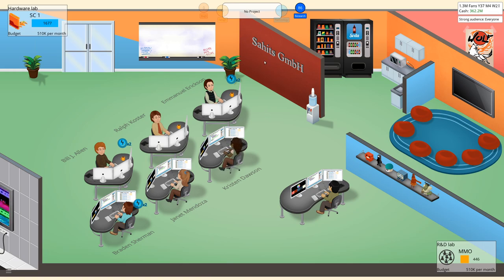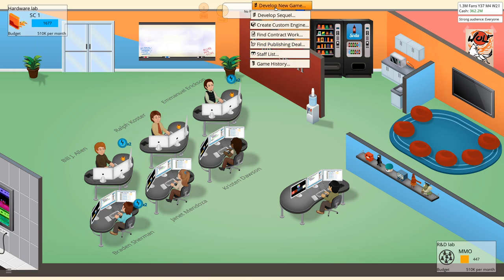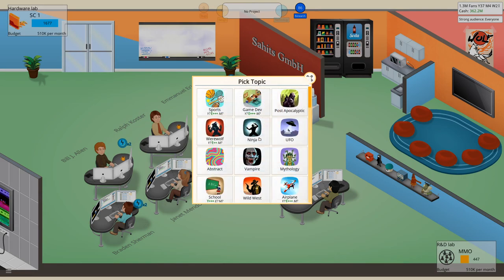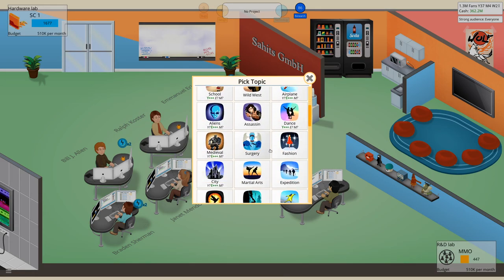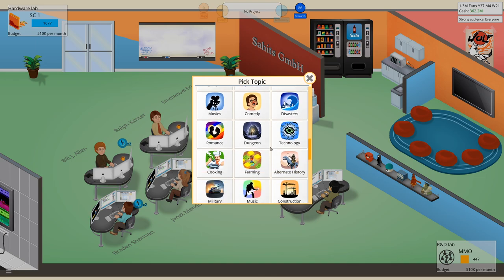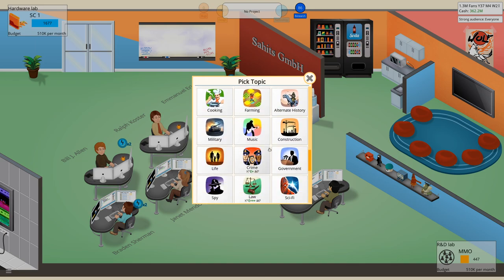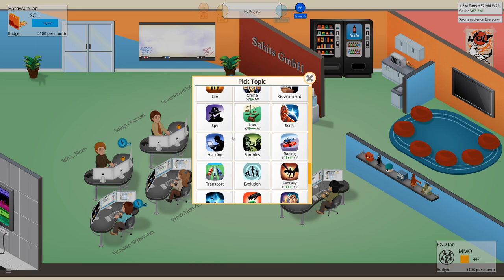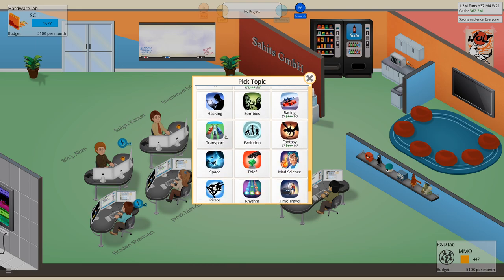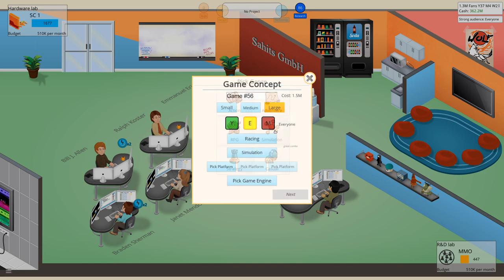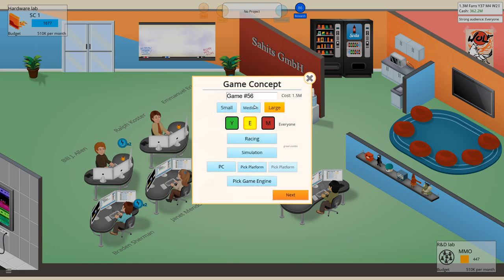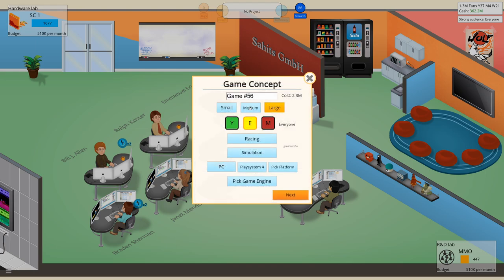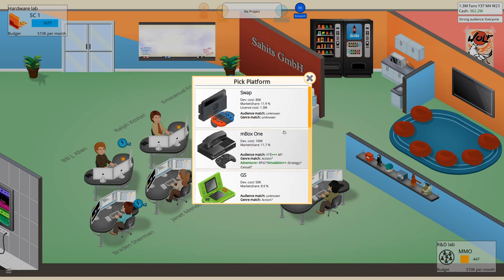And then we will start with a new game. Large game. And what shall it be? Maybe a racing simulation for PC, Play System.